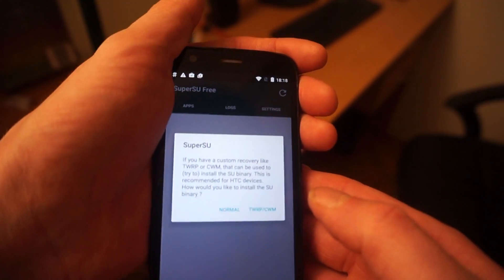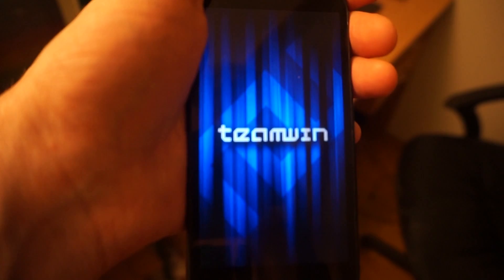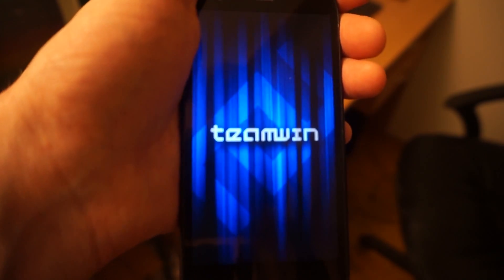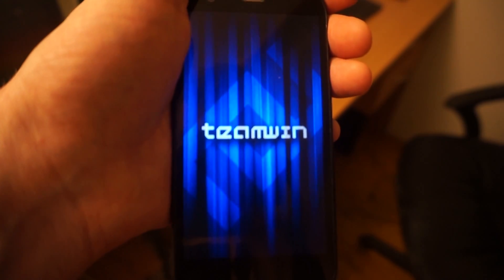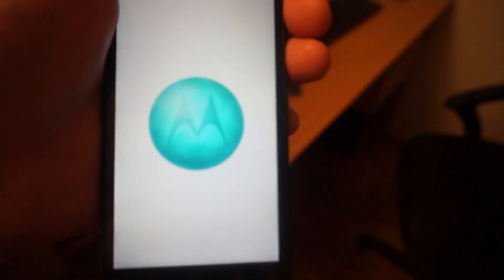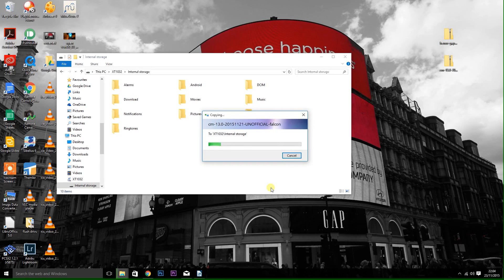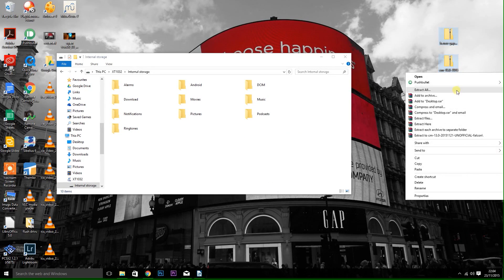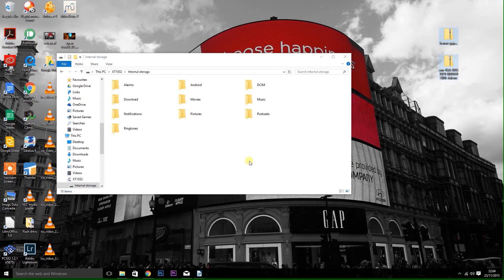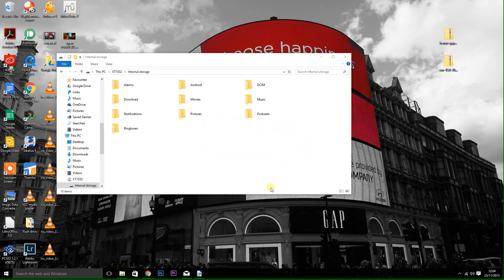Your phone will then reboot back into recovery. Once that's finished, let your phone boot normally back into Android and plug it back into your computer via USB if you need to. What you need to do now is transfer the ROM file that you downloaded earlier and the Google Apps file into the root of the phone.